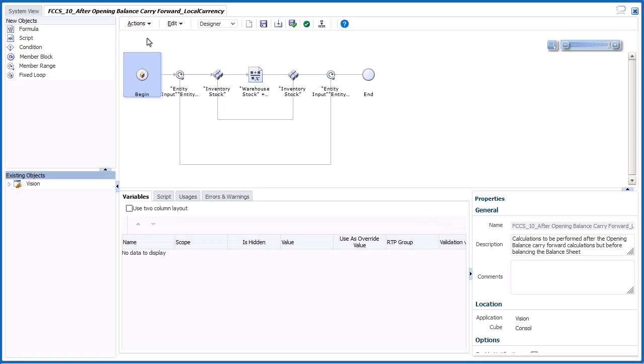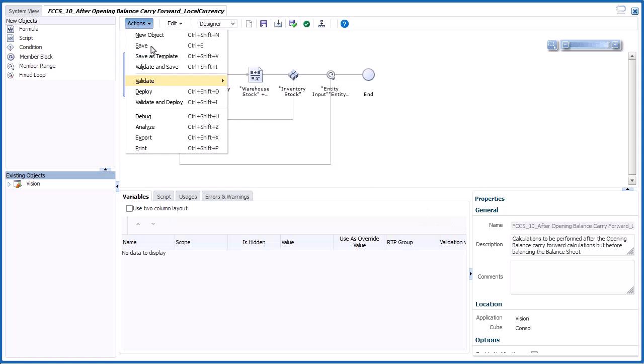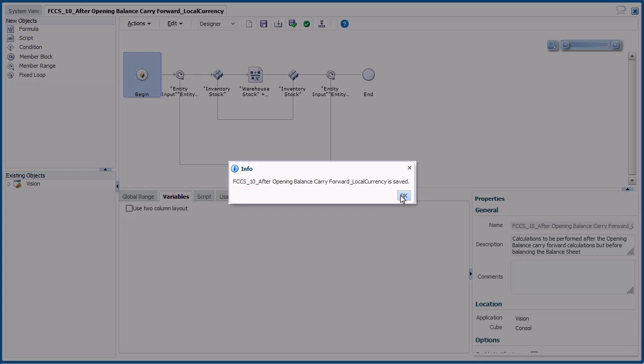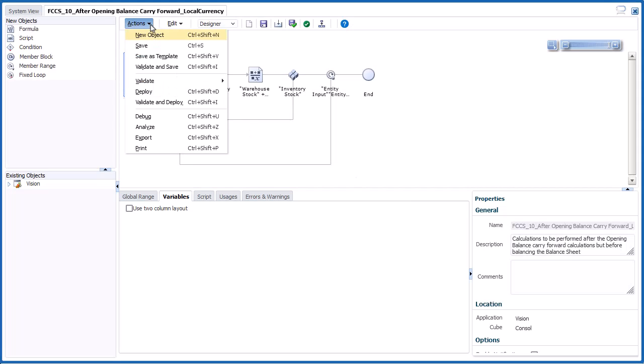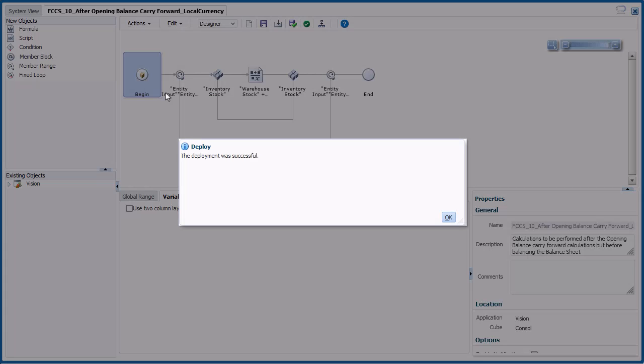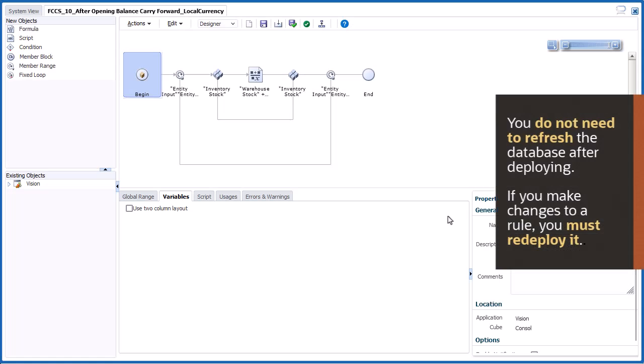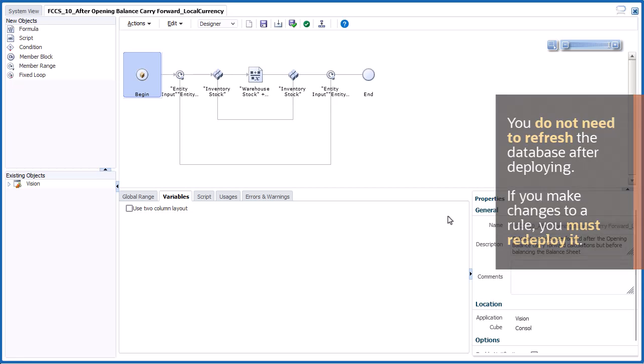Save the rule. Your calculations do not become active until you deploy the rule. Verify that the rule deployed successfully, and click OK. You do not need to refresh the database after deploying. However, any time you make changes to the rule, you must redeploy it.